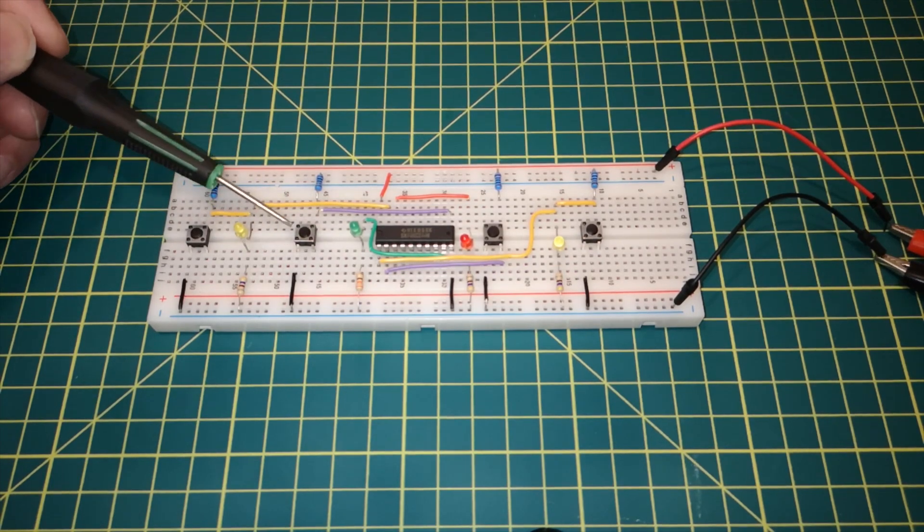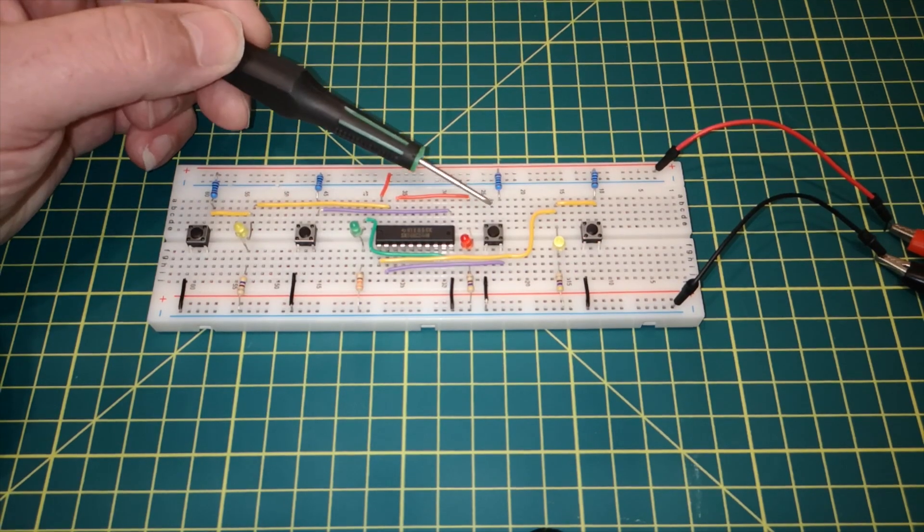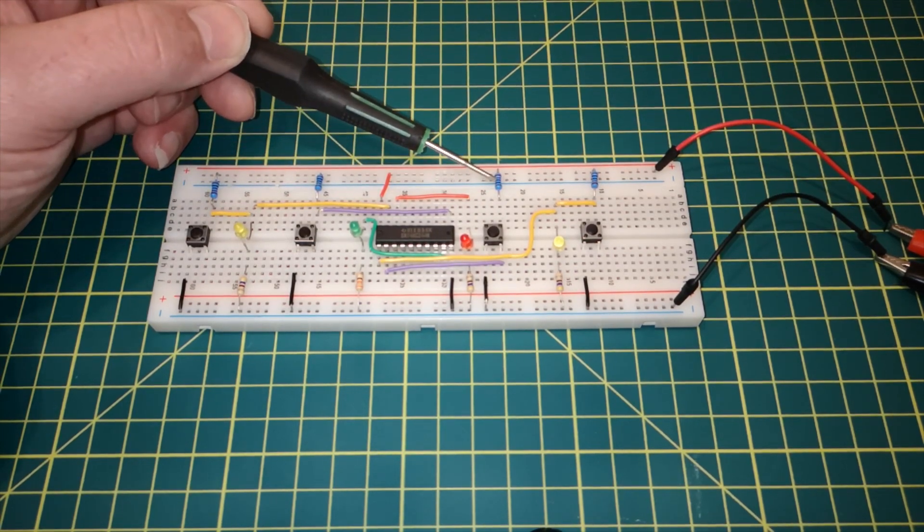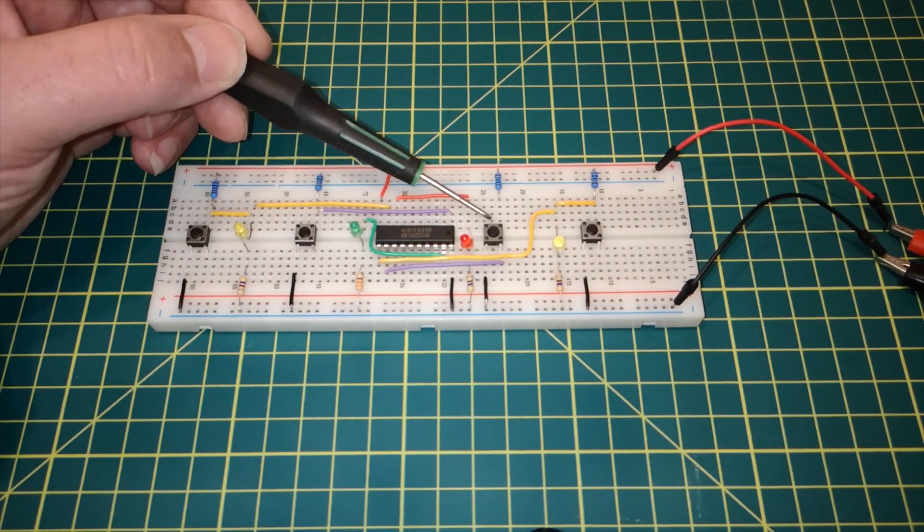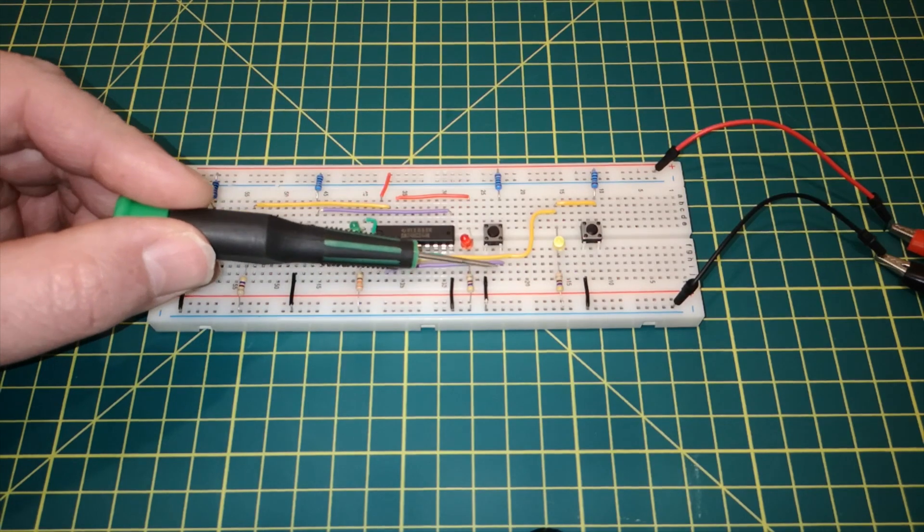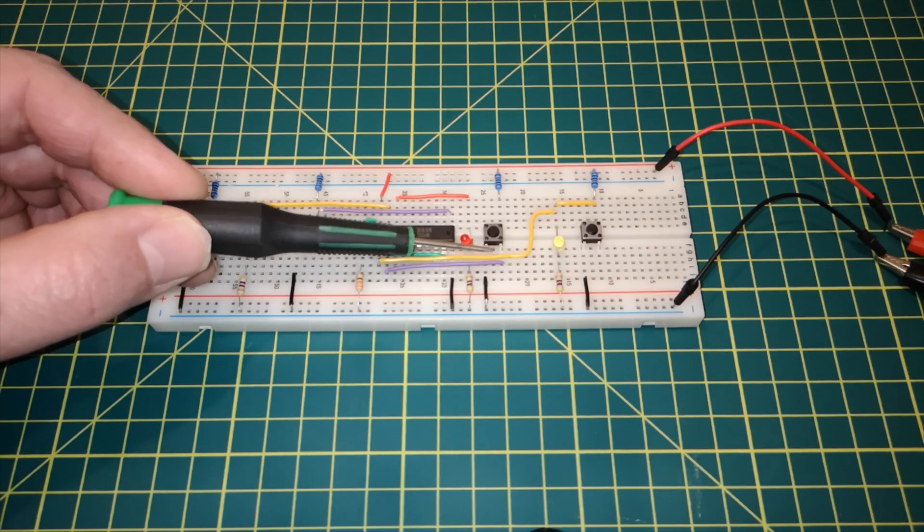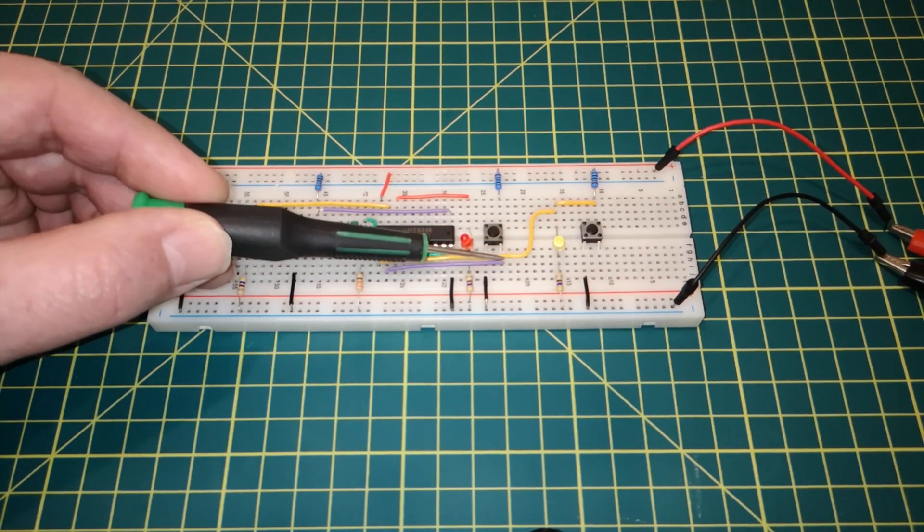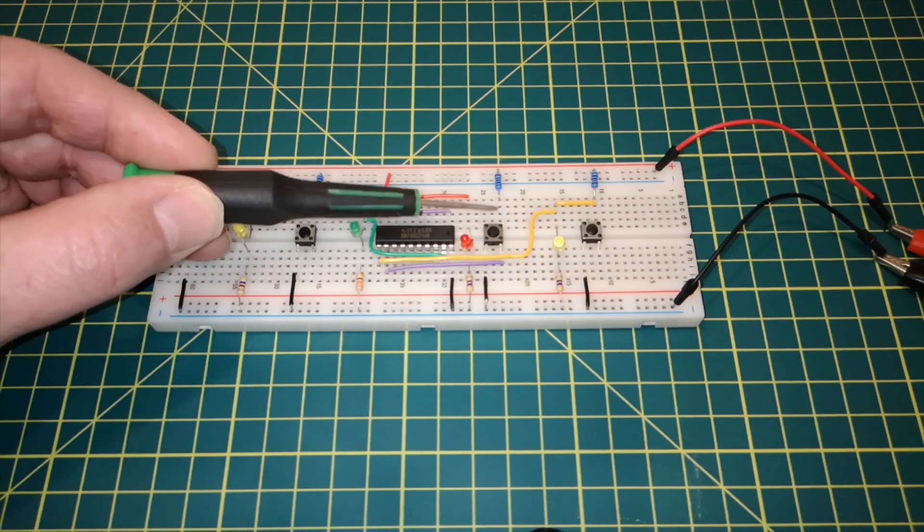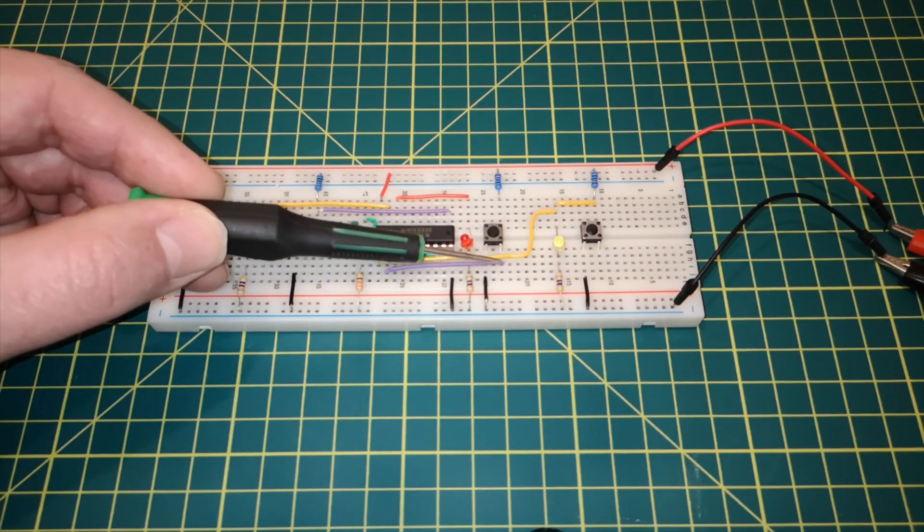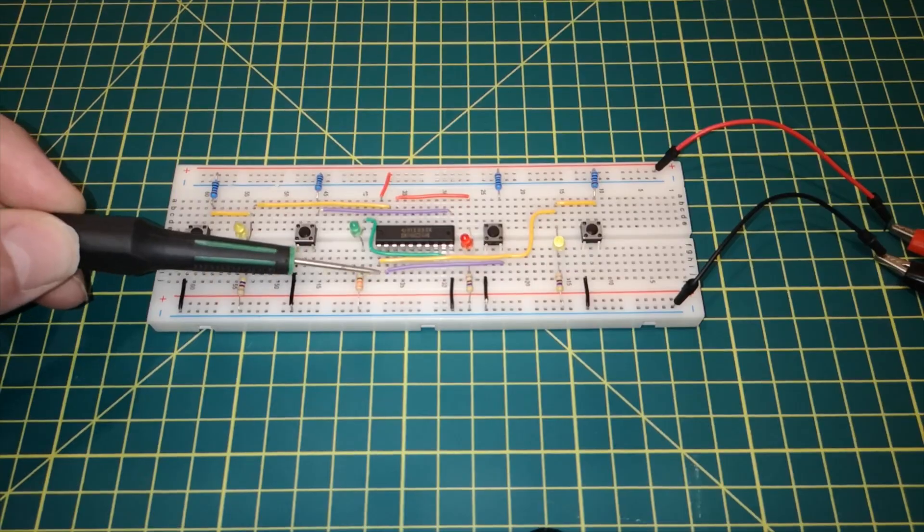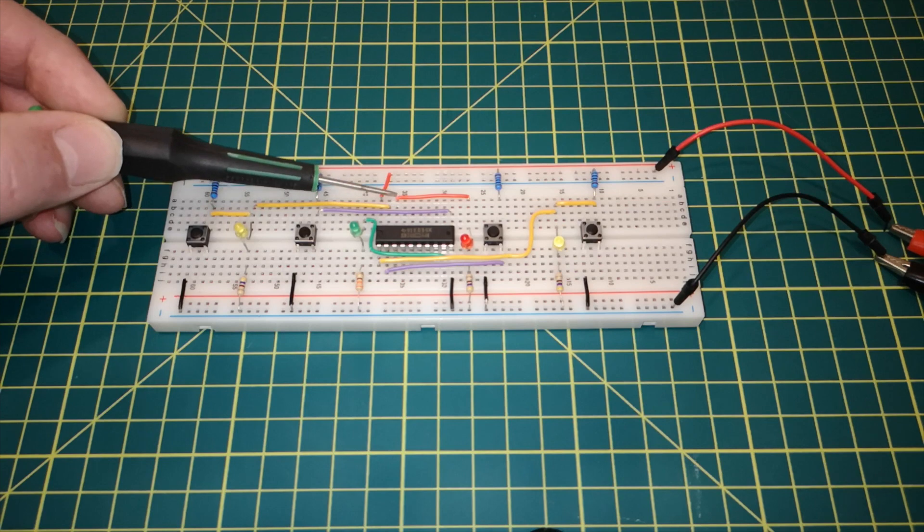Now the other two switches I've got connected to the inputs. Start with this one over here. It's the same arrangement. You've got the pull-up and the ground. And although I've taken the connection out the bottom this time, it's coming from the right hand side of the switch. So it is the other side of the switch. Doesn't matter if we use the top of the switch or the bottom of the switch. They're just connected straight through on each side of the switch anyway. So this switch is coming through to here, which is pin 2. And if we check on the diagram, pin 2 is input 1A1. So the output for that should be 1Y1, which is on pin 18.